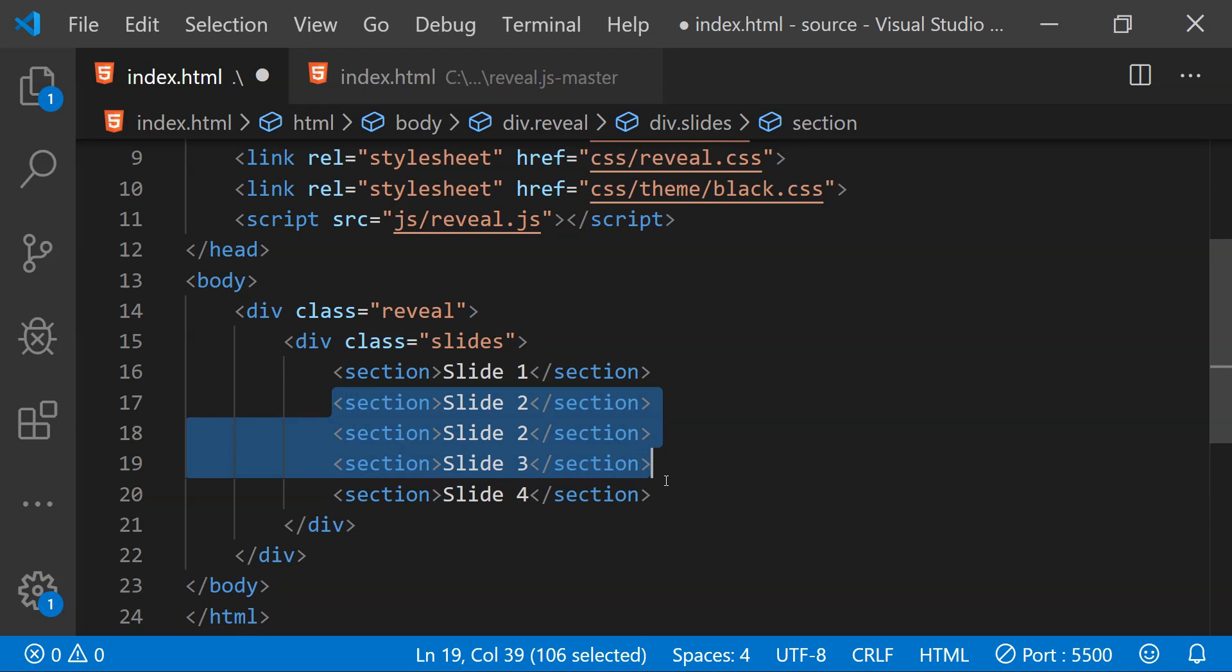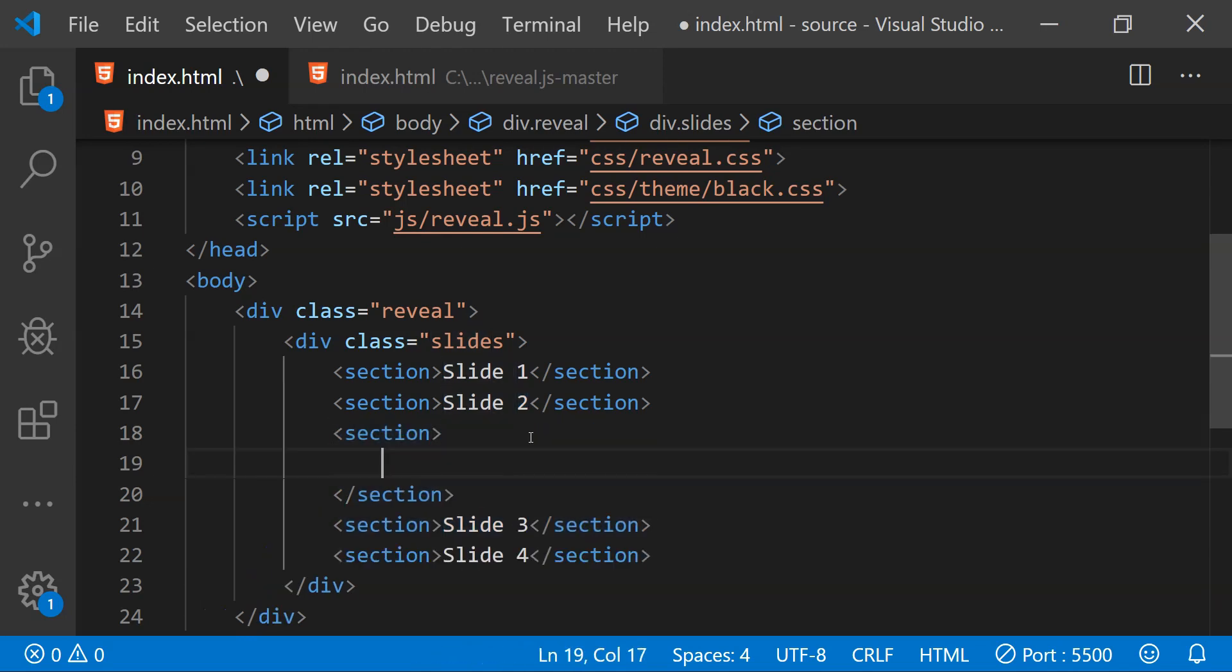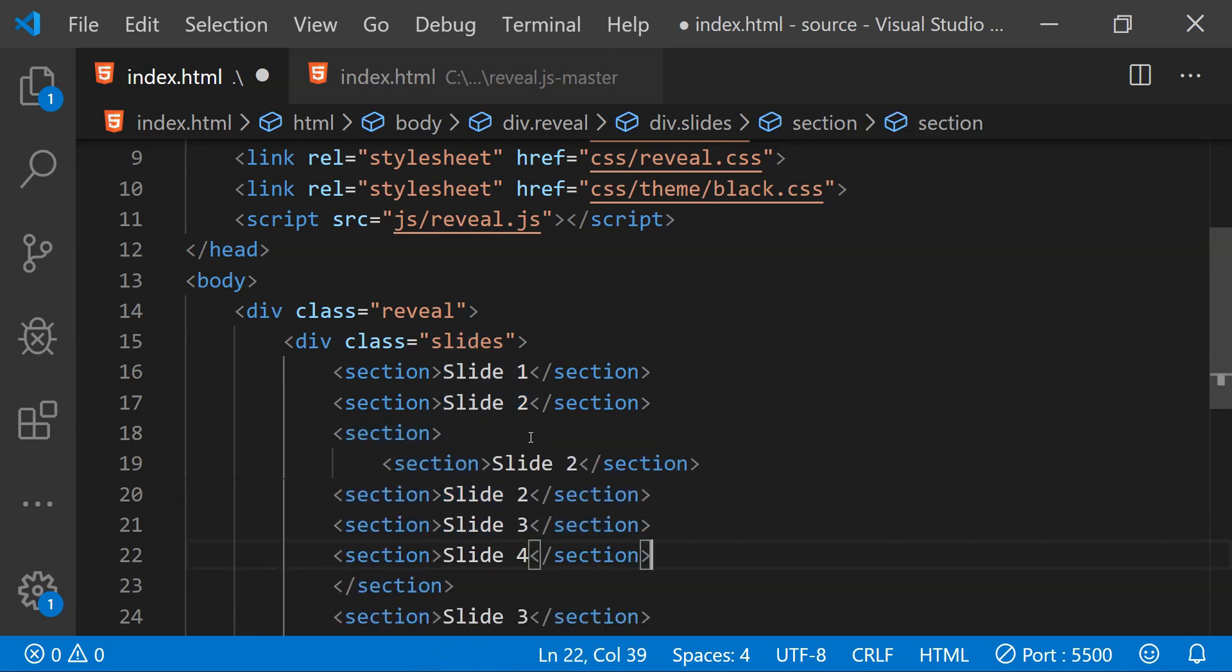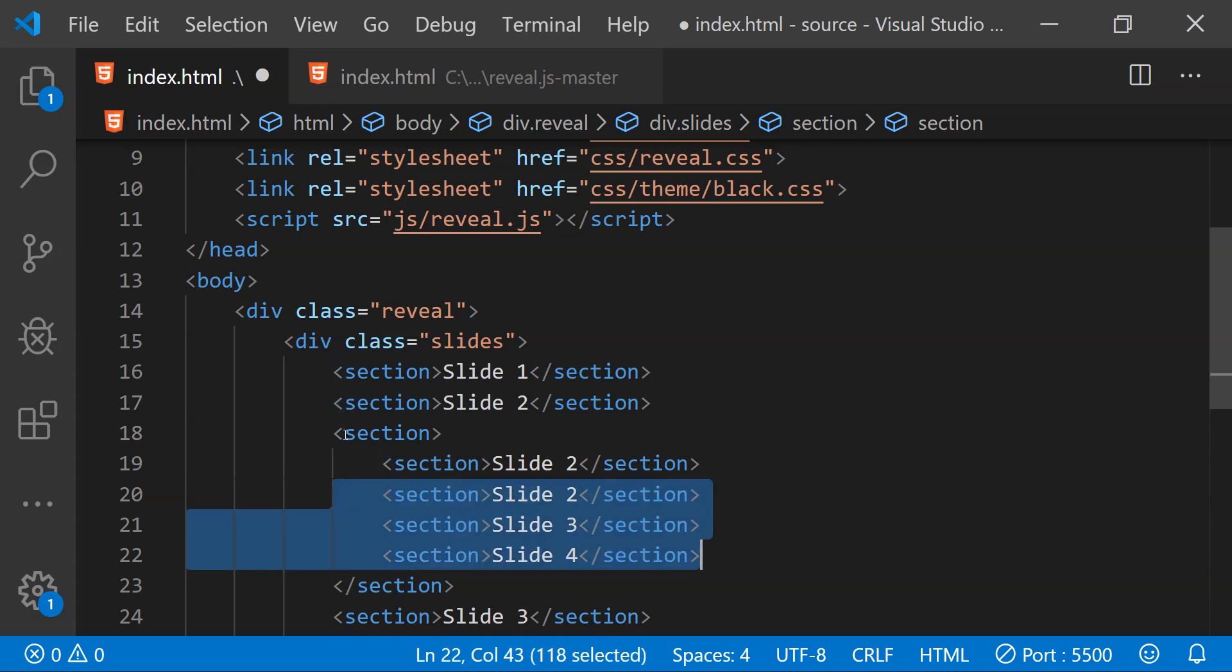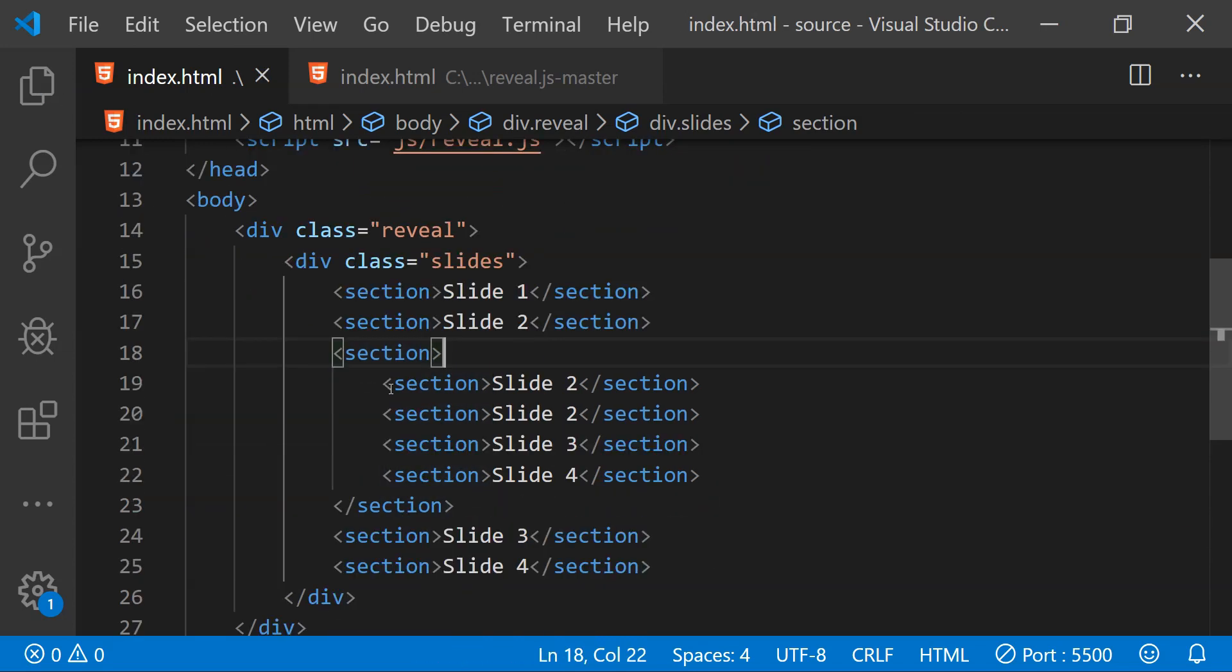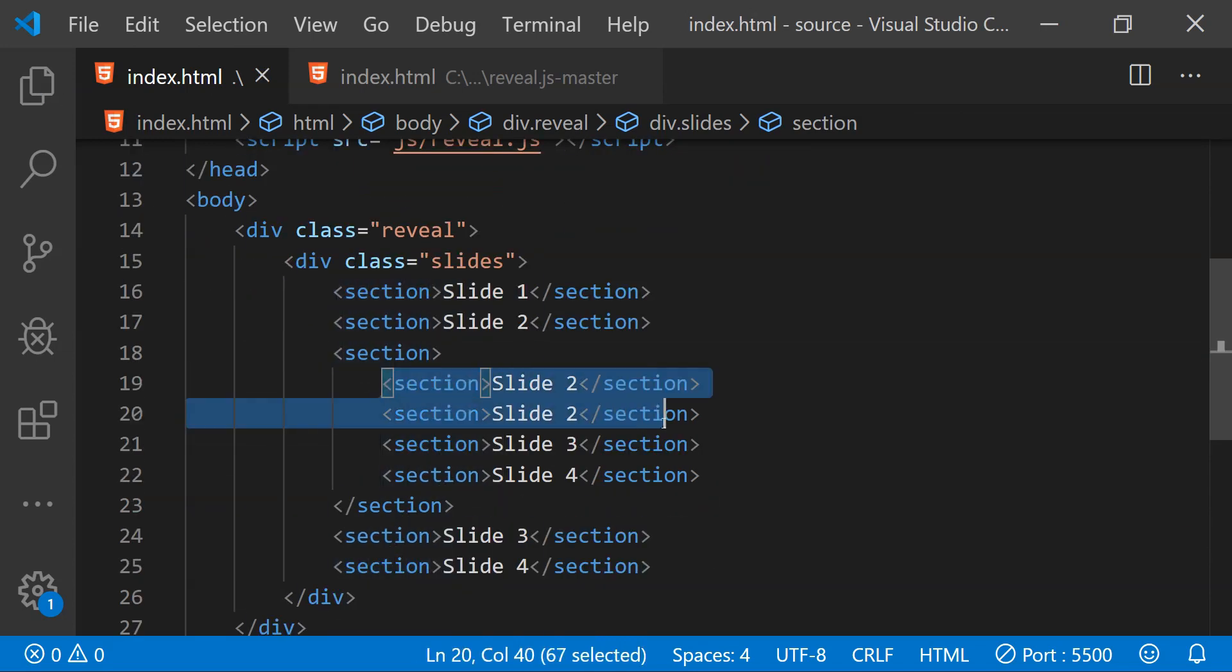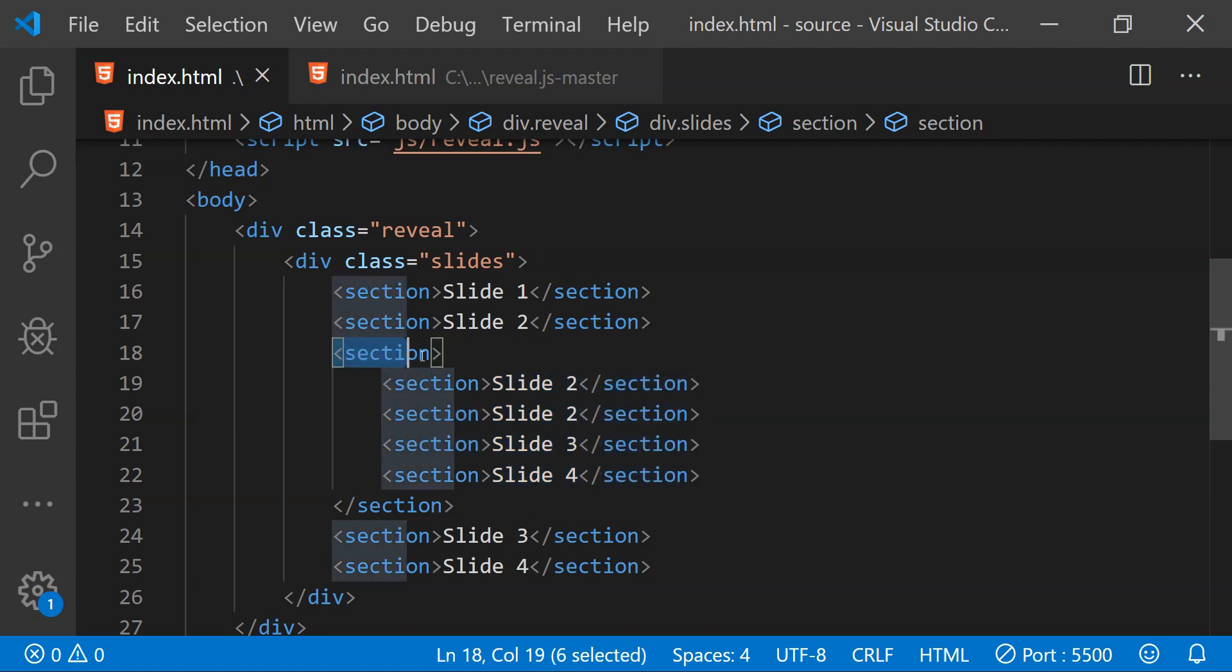For example what we can do is we can copy all of these section elements and then we can add all of these sections as children of this single section element. Now these four slides are nested slides within this individual slide.